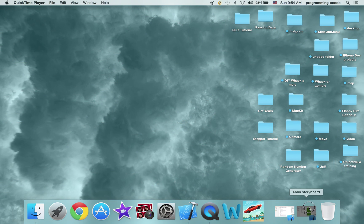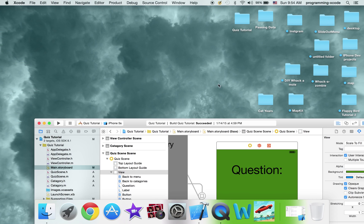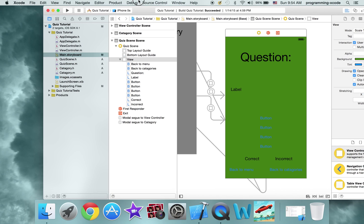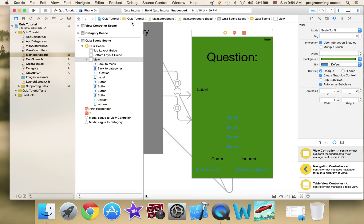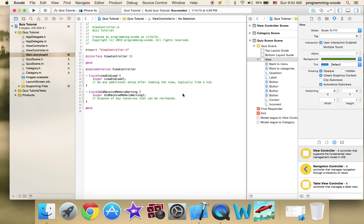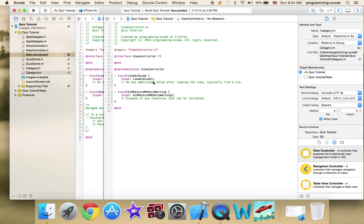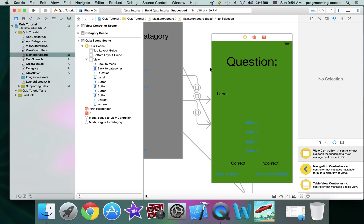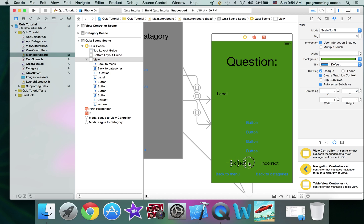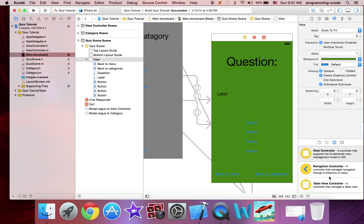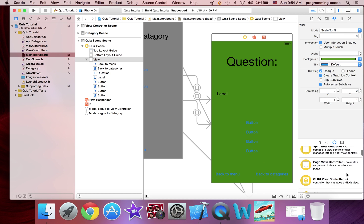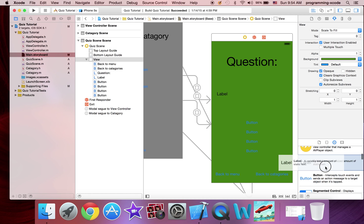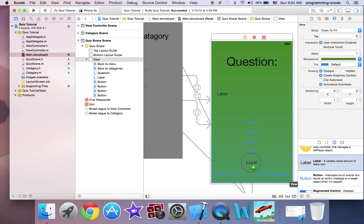I'm just going to open up the project here and if you don't know from part 1, this is what it looks like. I just want to make one difference — we can delete these two, and I'm just going to add one label. It's just going to say label for now because this one is going to say correct or incorrect — something I should have done in part 1.